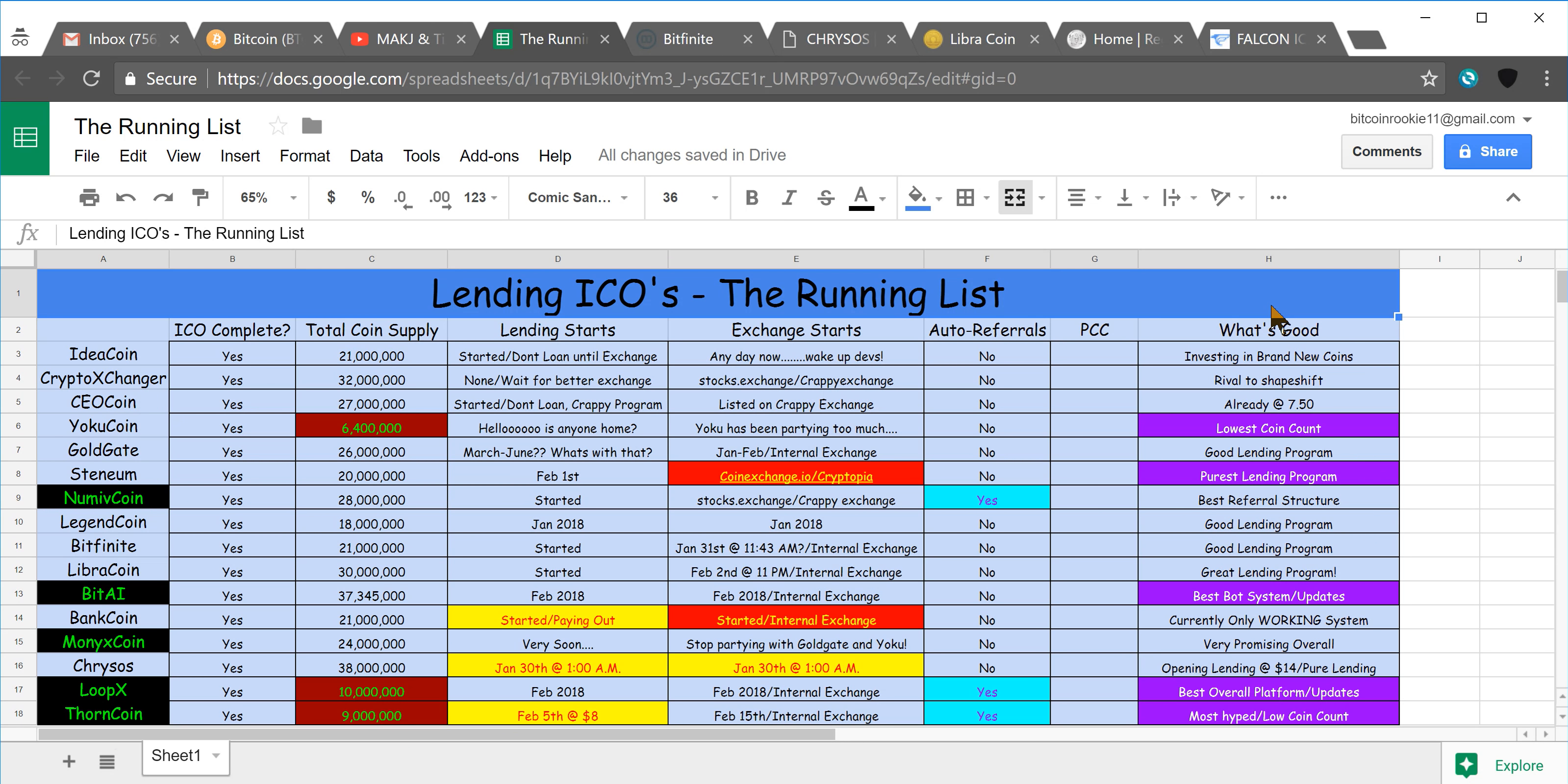Or you can always email me at bitcoinrookie11 at gmail.com, if you'd like a copy, I will get that to you via email.